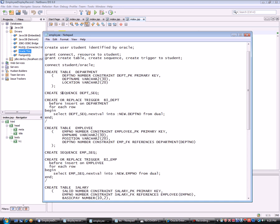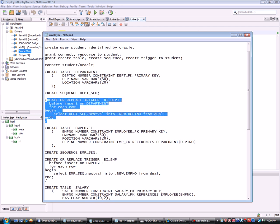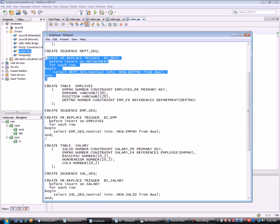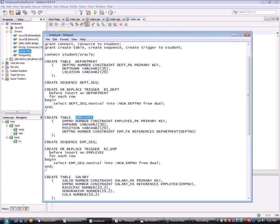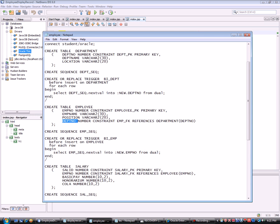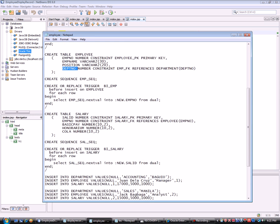I also create a sequence to auto-generate the department number, so you don't have to input that value manually. In the Employee table, I reference the department number from the Department table as a foreign key, meaning all records entered in Employee must have a valid department found in the Department table. This removes anomalies — for example, you can't add an employee without a department. Similarly, the Salary table references the employee number from the Employee table.